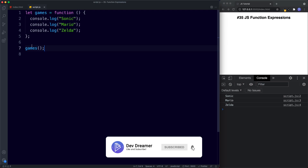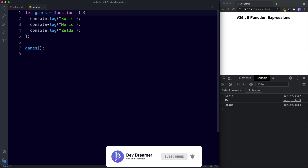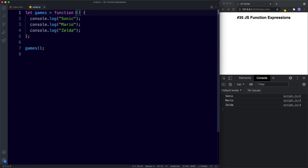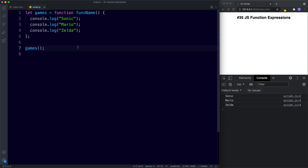So we used the variable name to invoke the anonymous function. Another difference between a function expression and a function declaration is that the function name is optional in an expression but mandatory in a declaration. It is possible to name the function in a function expression — for example, after the `function` keyword we could add `funcName`. If we save, we still get our function call using the variable name, and including a function name doesn't throw an error.